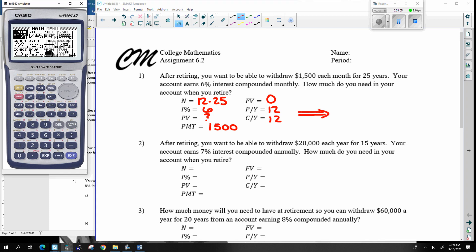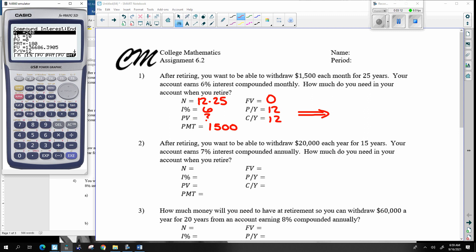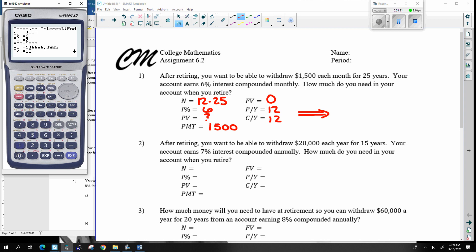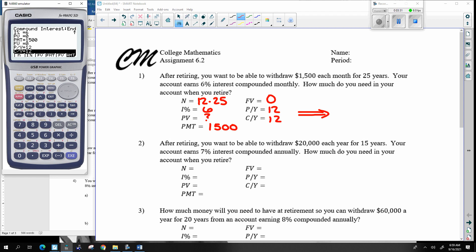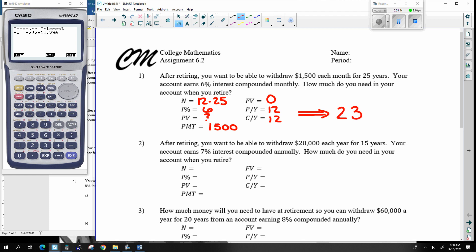We go to our calculator, go to TVM, compound interest. N is 12 times 25, interest rate is six percent. I don't know what PV is, so I'll skip over that. Payments are $1,500, future value is going to be zero dollars, and this is occurring 12 times a year. I am solving for PV — PV is F3 on the calculator. So the present value — don't really worry about the negative sign — this is $232,810 and 30 cents.